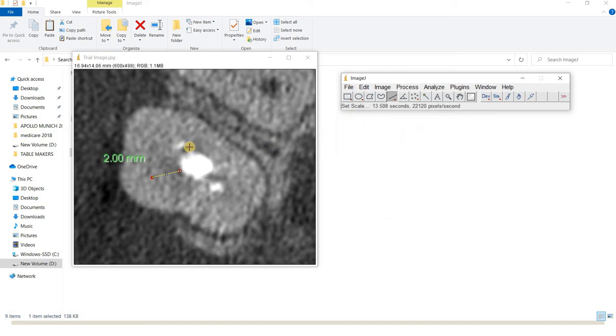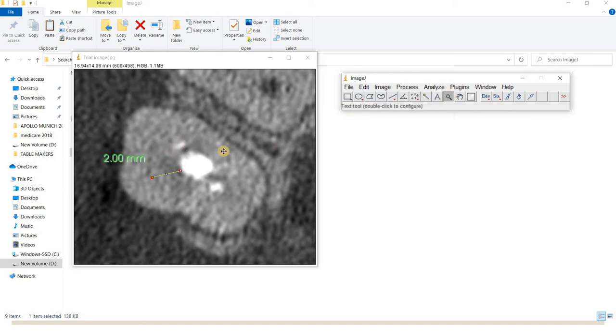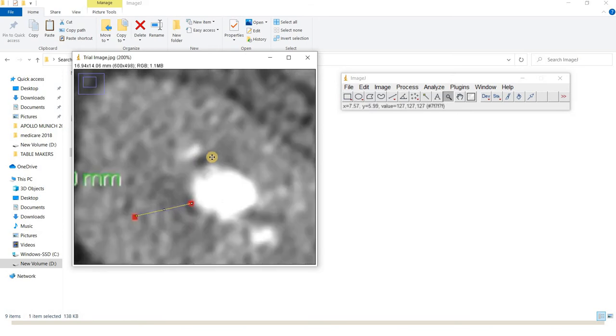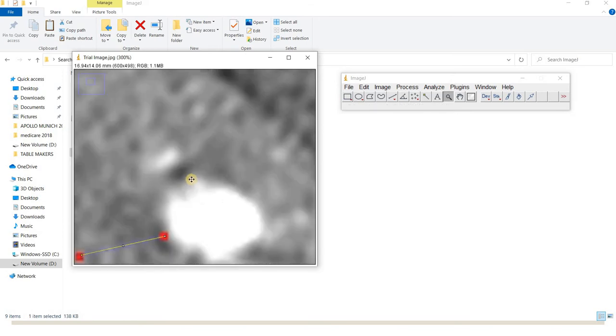Now the scale is set. Let's use the zoom tool. Click on the zoom tool and then left-click on the image to zoom into the area of interest.